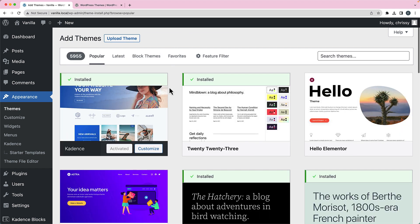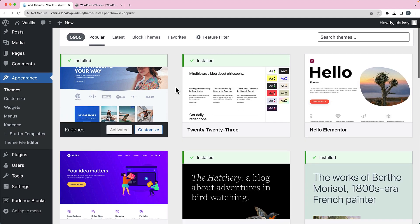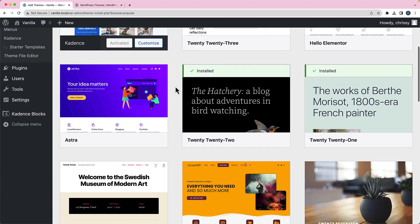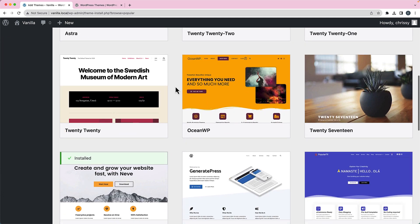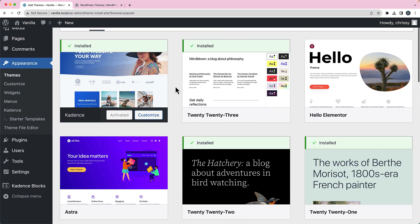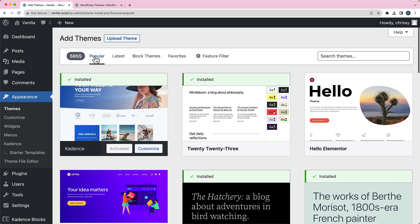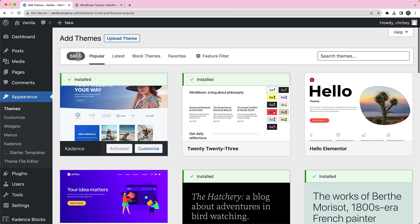There you're going to get a bunch of screenshots of themes that you can install. By default, it's going to show you the most popular themes. Right now you can see there's 5,955 themes available.